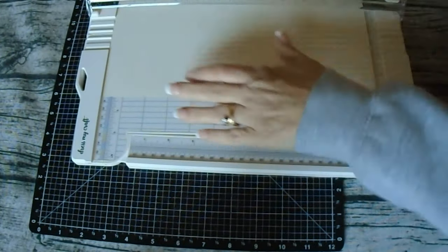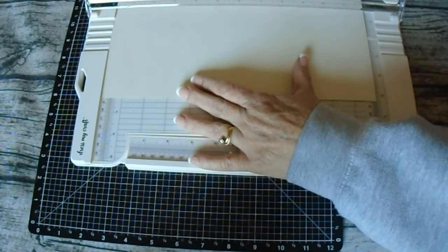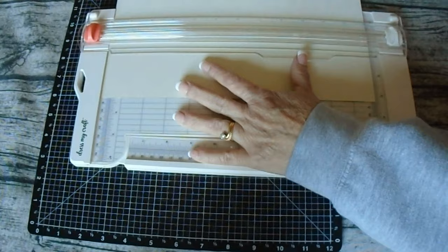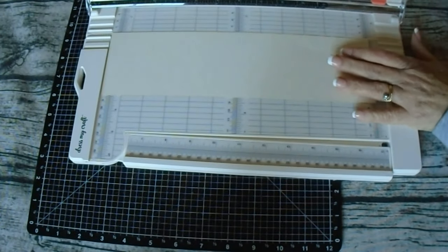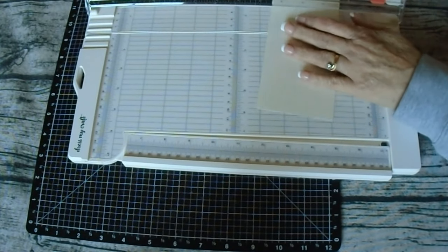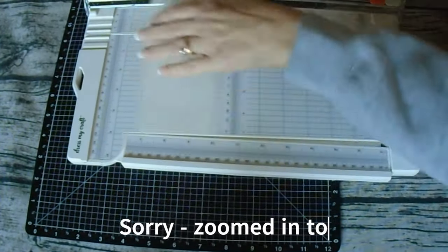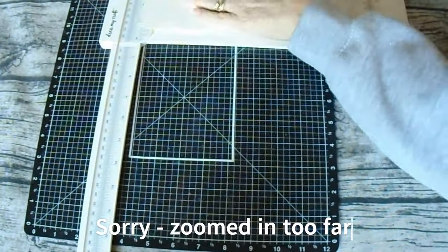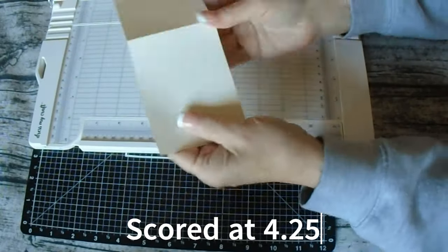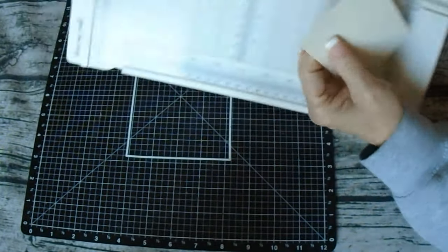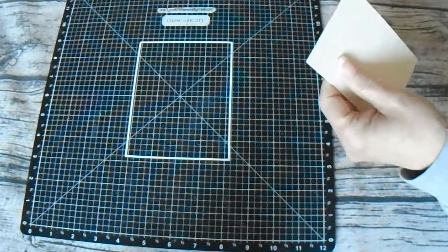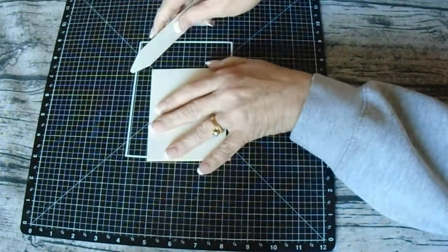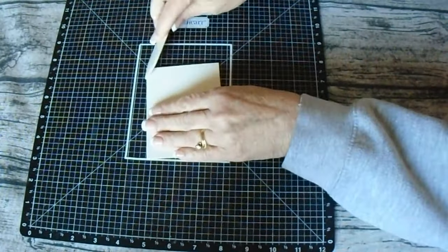The next cut, you'll take the remaining paper left from your 12 by 12. And what I did is I made the first cut at three and a quarter. Then I flipped it over and then cut it at eight and a half. That will be the right inside card or sometimes referred to as a flap card. Once you've completed those two cuts, you'll score it at four and a quarter.